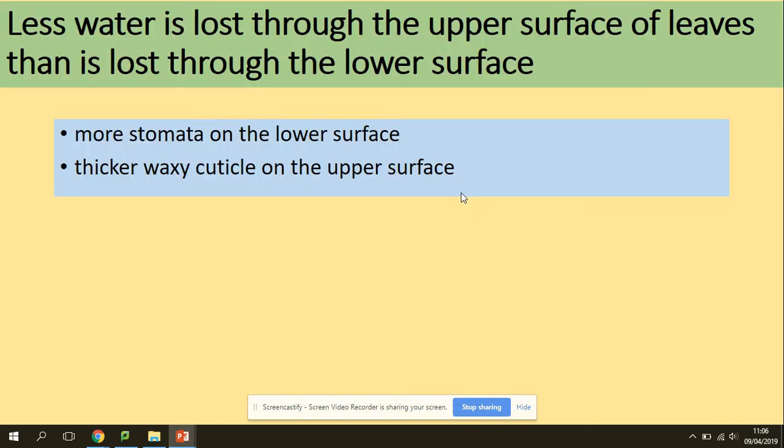Less water is lost through the upper surface of leaves than through the lower surface. This is because there are more stomata on the lower surface and a thicker wax cuticle on the upper surface. This information is important for past paper questions, especially for experiments.